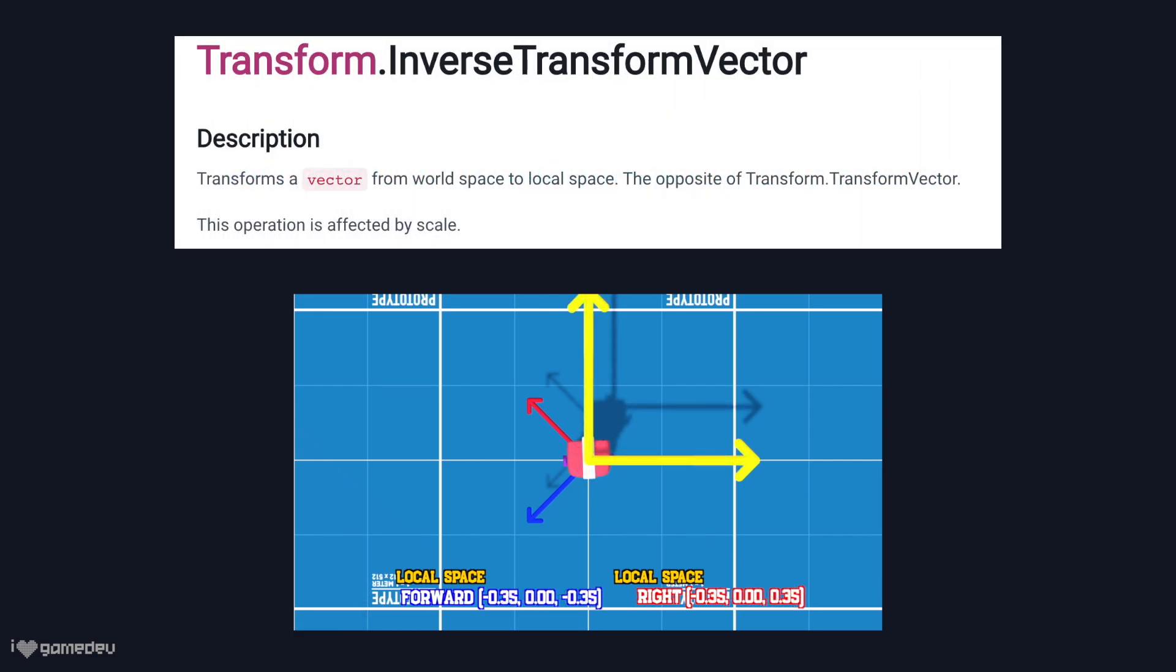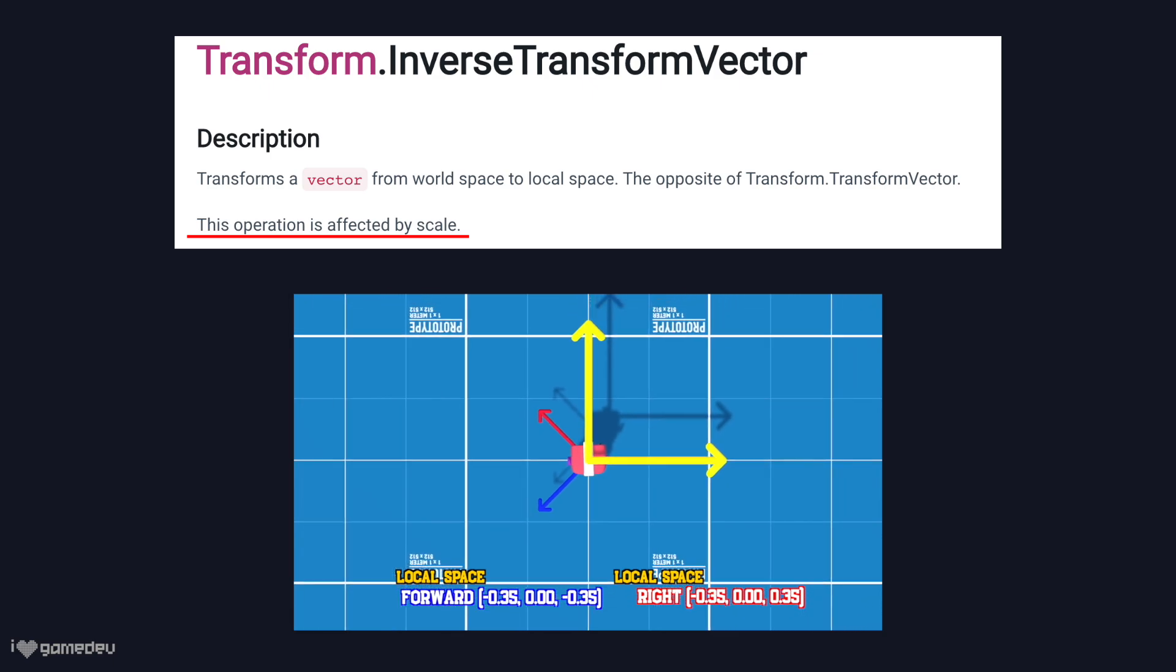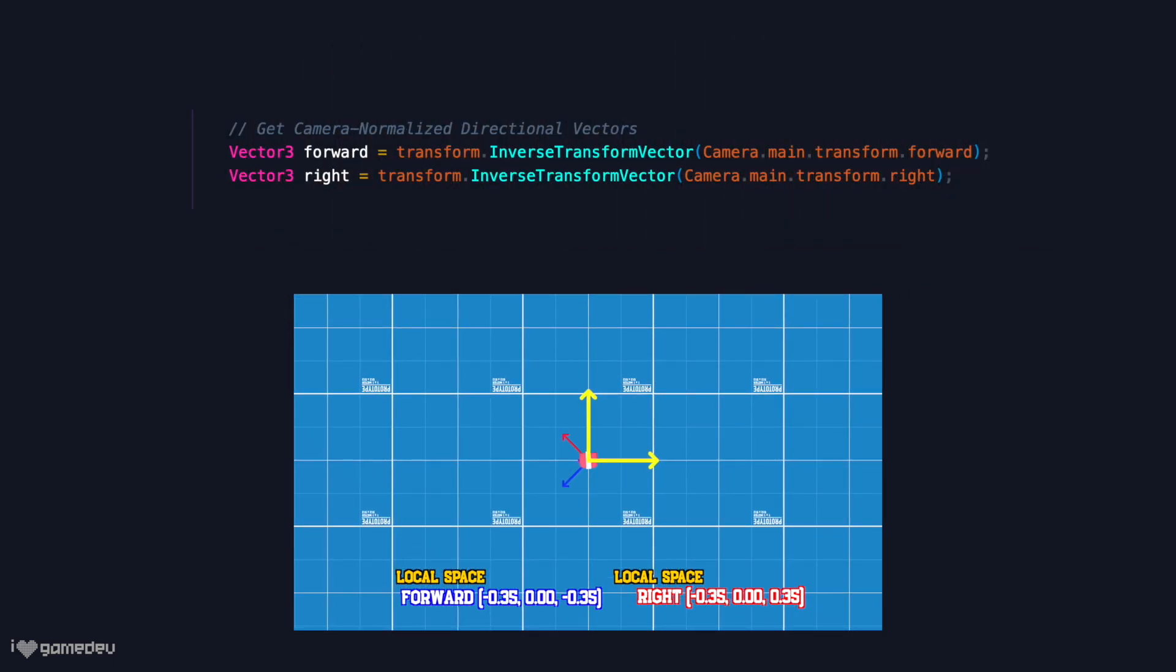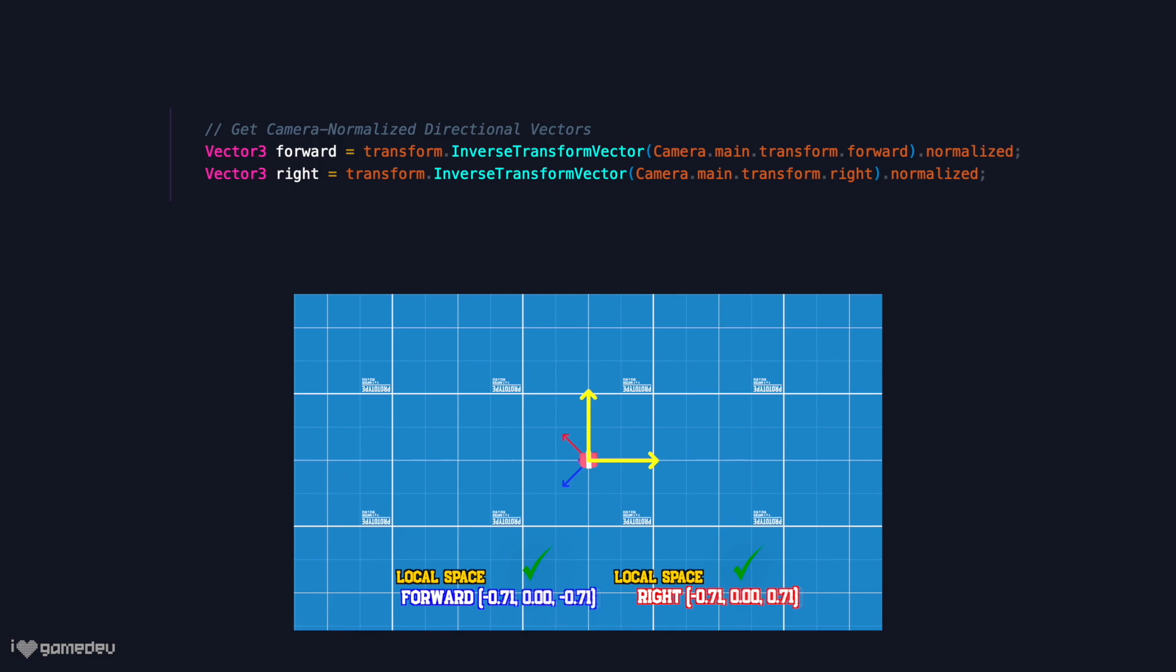Let me point out that the result of this method is impacted by the scale of the game object. For example, if the game object is scaled by a factor of 2, the result of the inverse transform vector might be half the size. This is easily solved by normalizing the result to ensure that it's a proper unit vector.